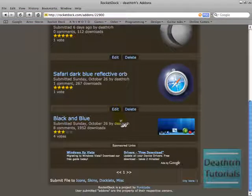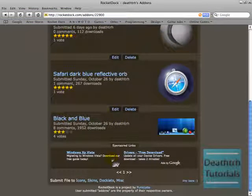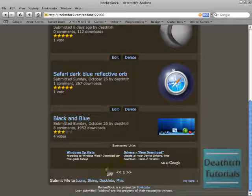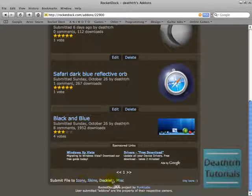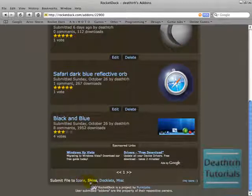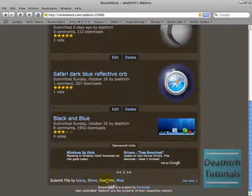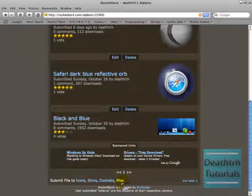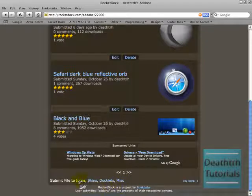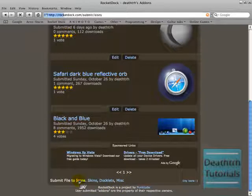I've uploaded these already. But to upload more, you go to submit file too. If you've got an icon, do it there. If you've got a skin to it there. Docklet. Or Misc. Or whatever. This current icon because that's what mine is.